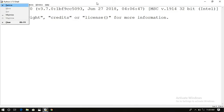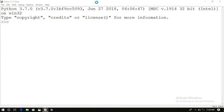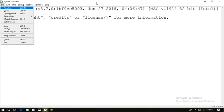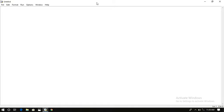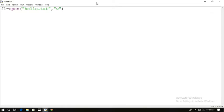In order to implement this, first we use a file pointer. Let us take f1 as a file pointer: f1 = open('hello.txt', 'w'). The file name is hello.txt and we are opening it in write mode. After this, the text file has been created and the file pointer points at the beginning of the file.